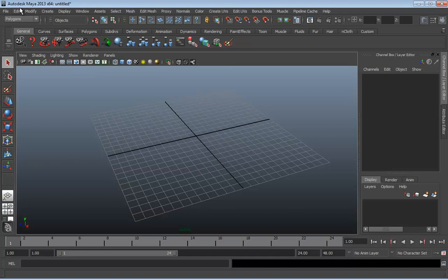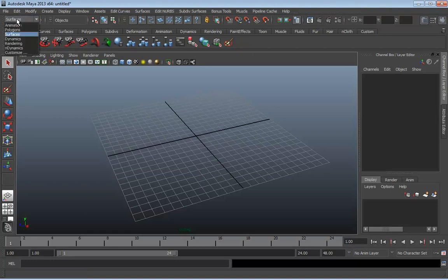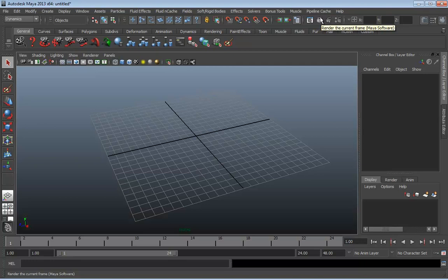Starting with the menu bar. Maya's menu bar is not boring — it is so detailed and in-depth that it actually can't hold all of the different menus it has. So the menu bar has been broken up into what are called menu sets, and these menu sets are switchable by way of the drop-down on the left-hand side of the status line. We have an animation menu set, a polygons menu set, a surfaces menu set, and so on. Each time we change between these menu sets, the menus are constantly updating and changing.